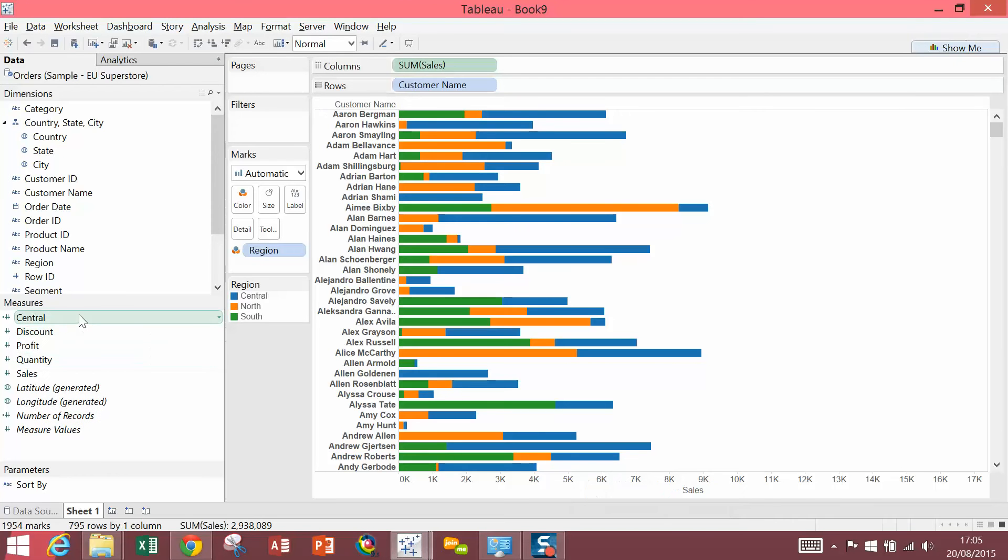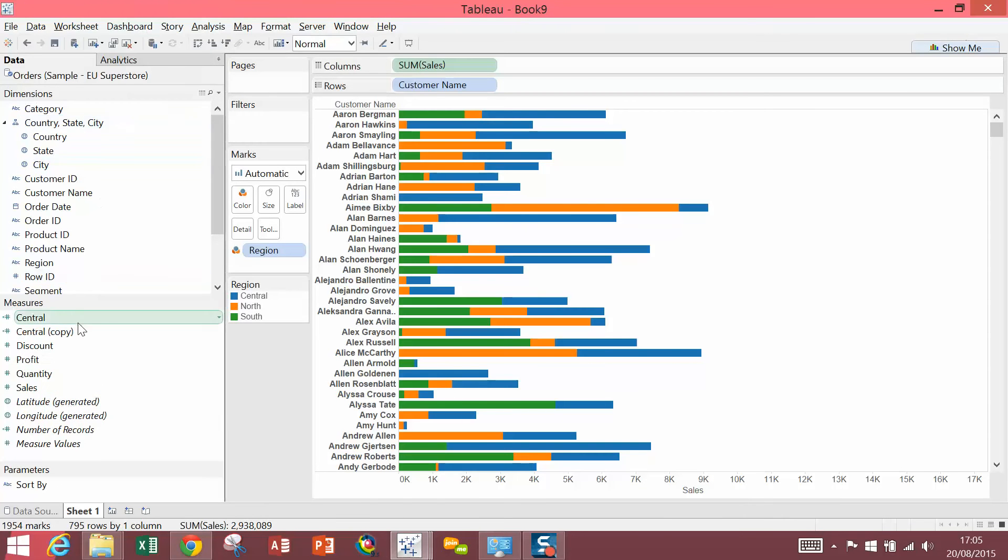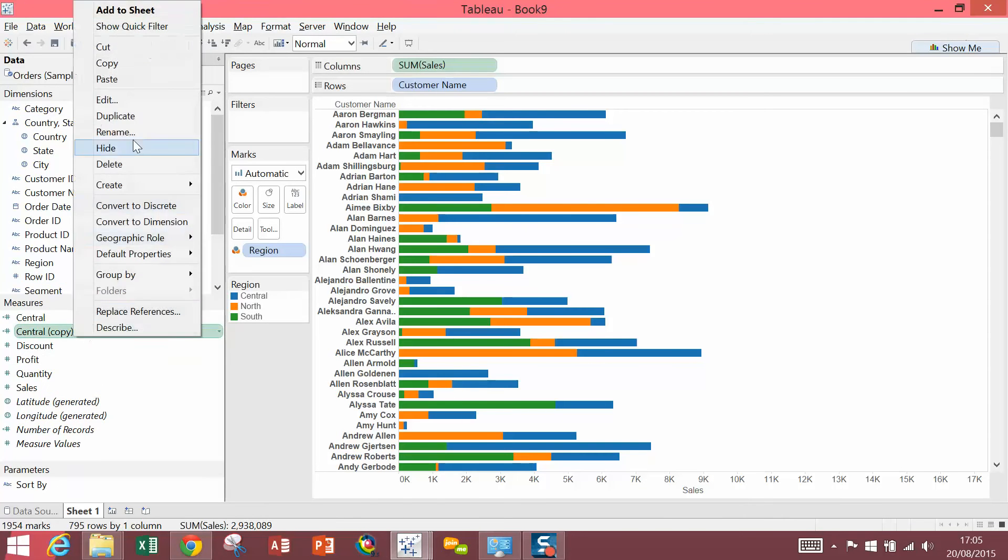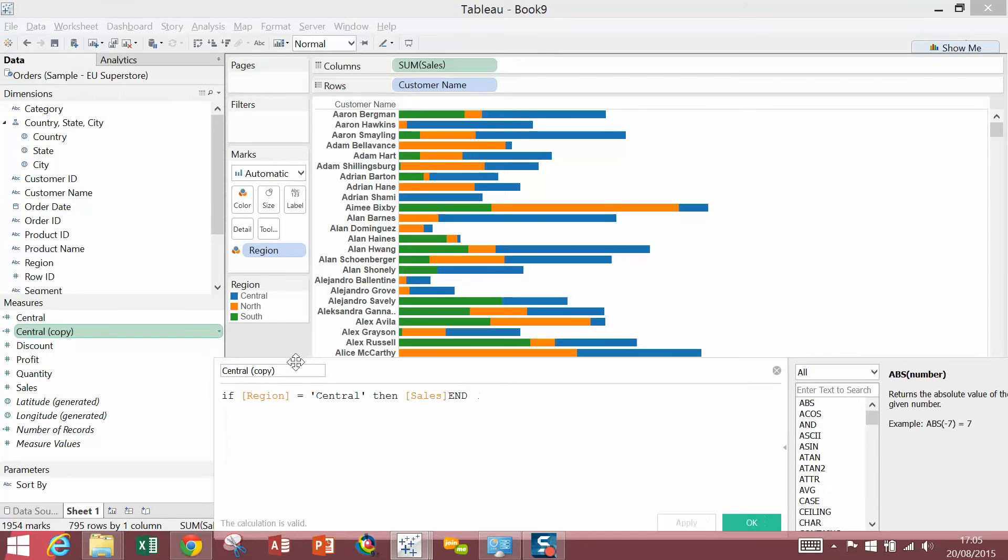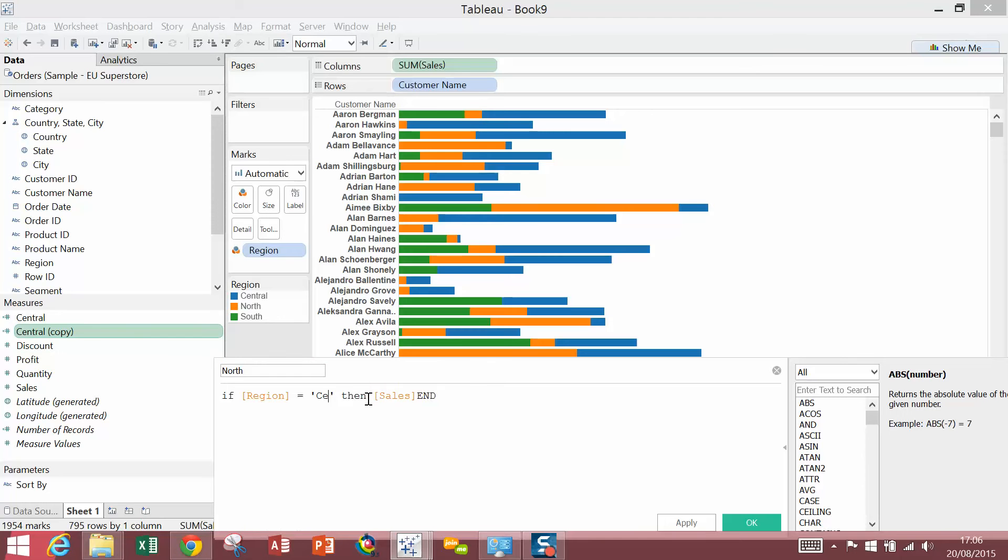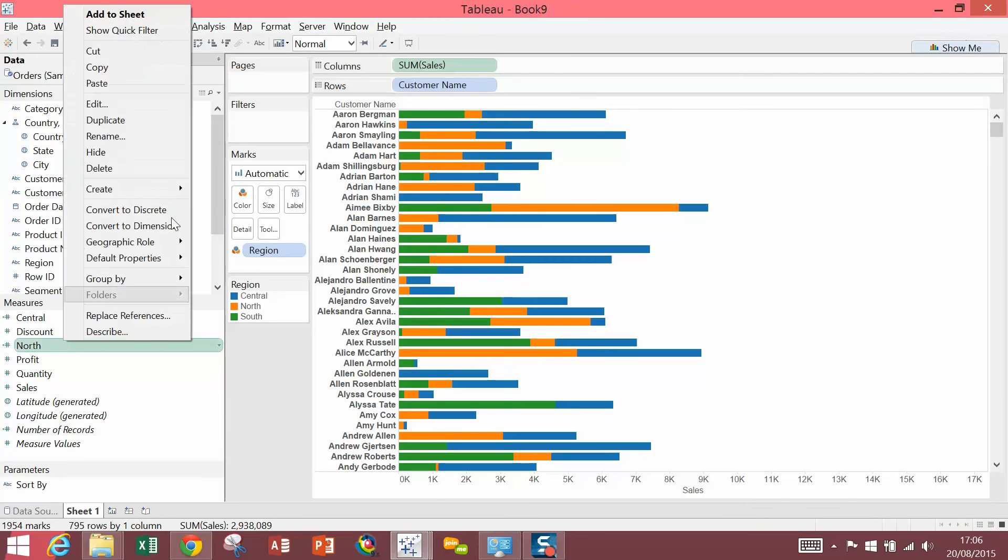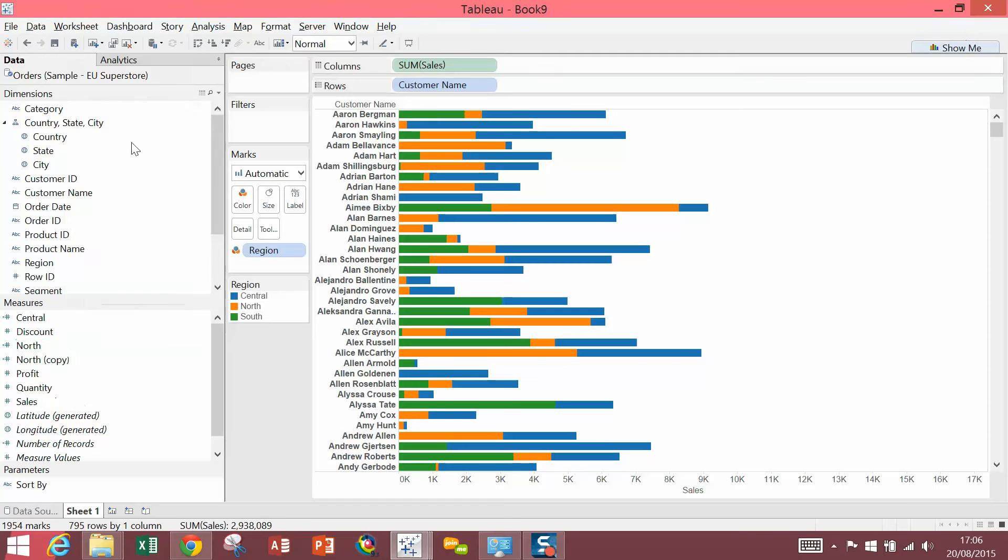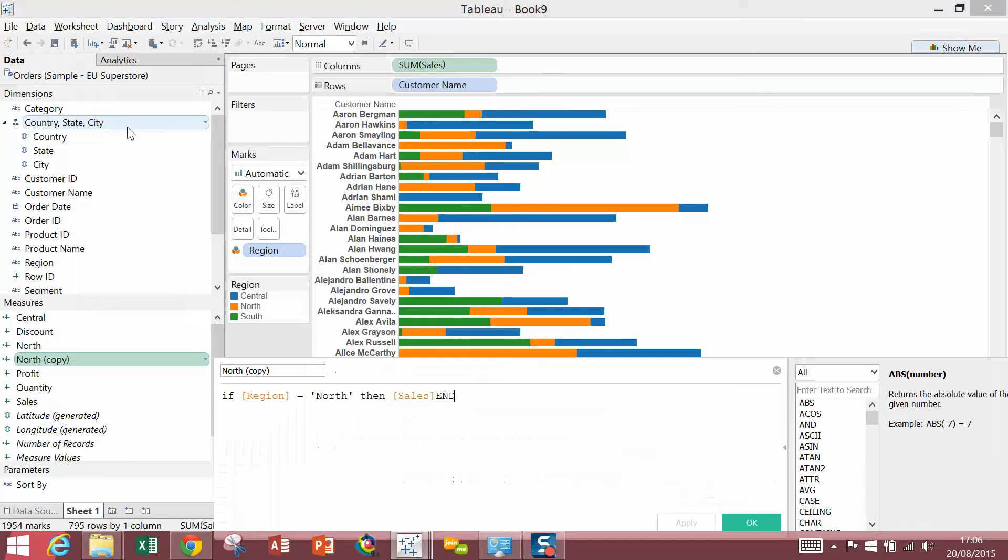Then I'm just going to duplicate this, edit it, and do the same for North. Right-click on North, select Duplicate. Right-click again, edit, and finally do the same for South.